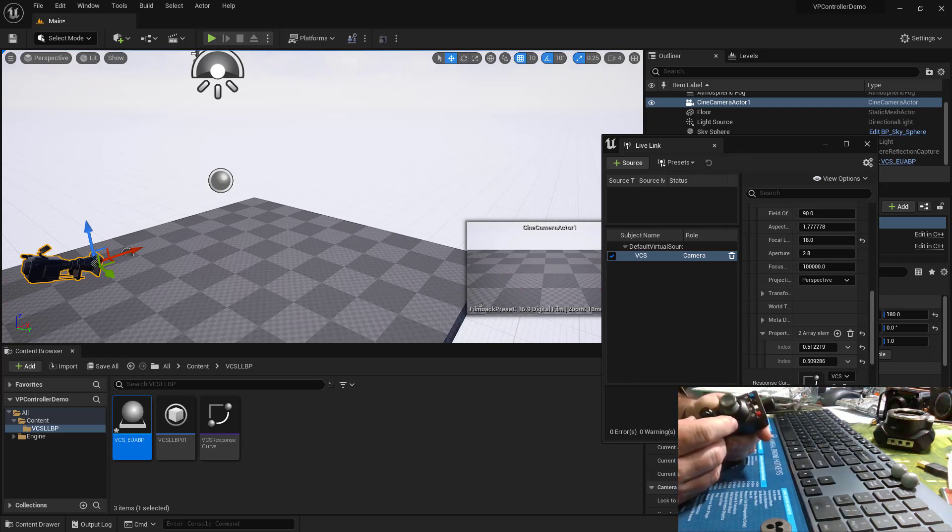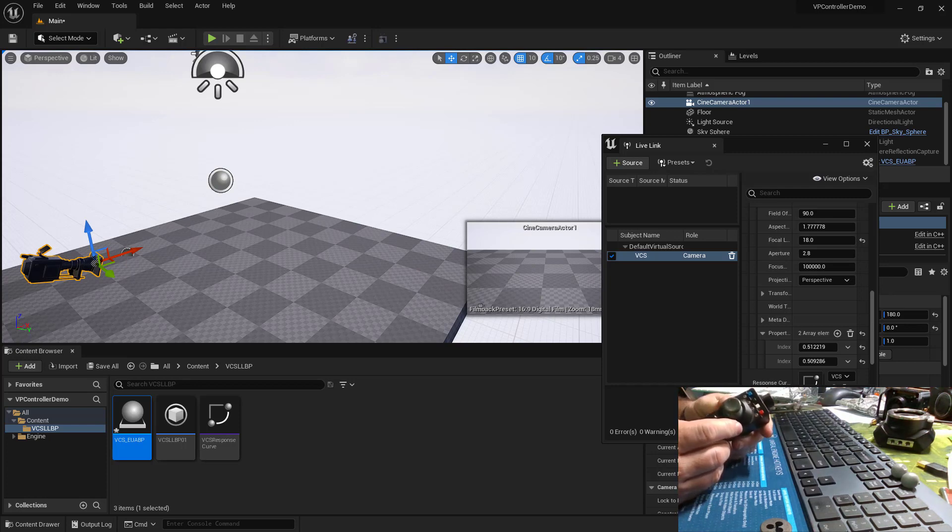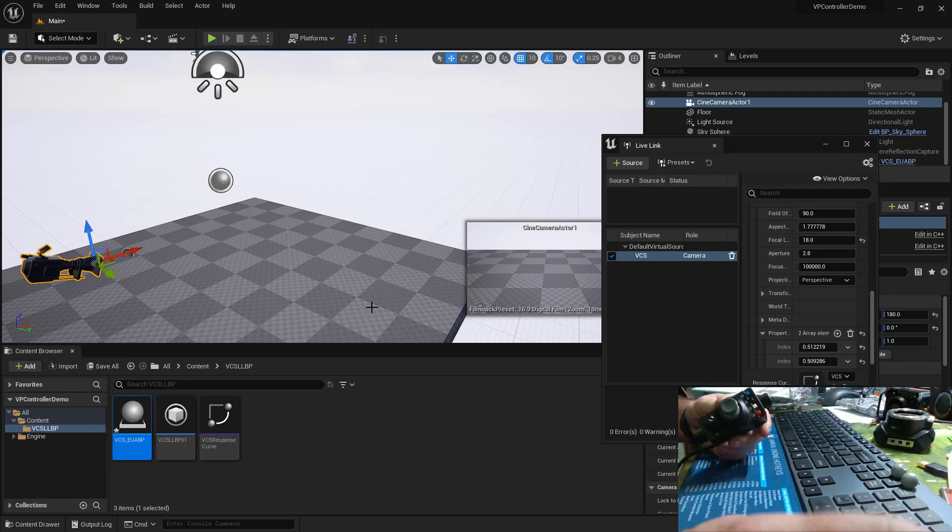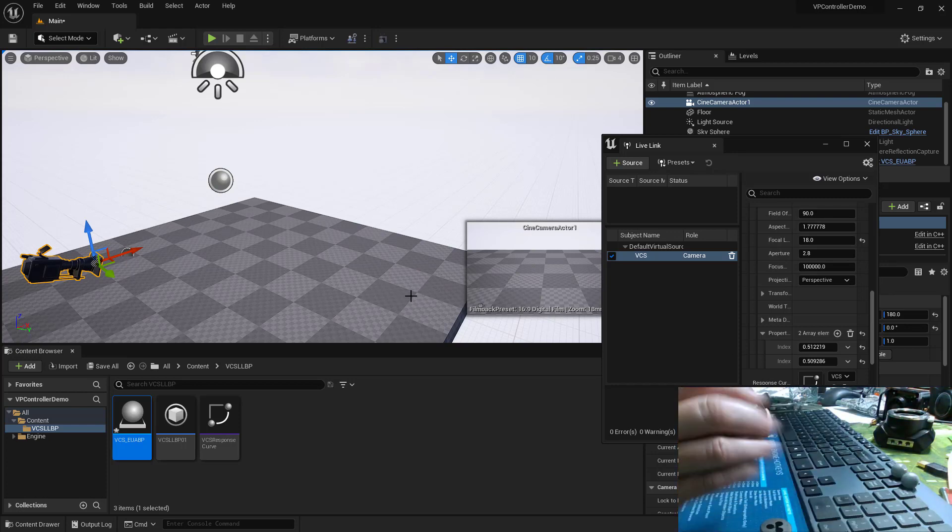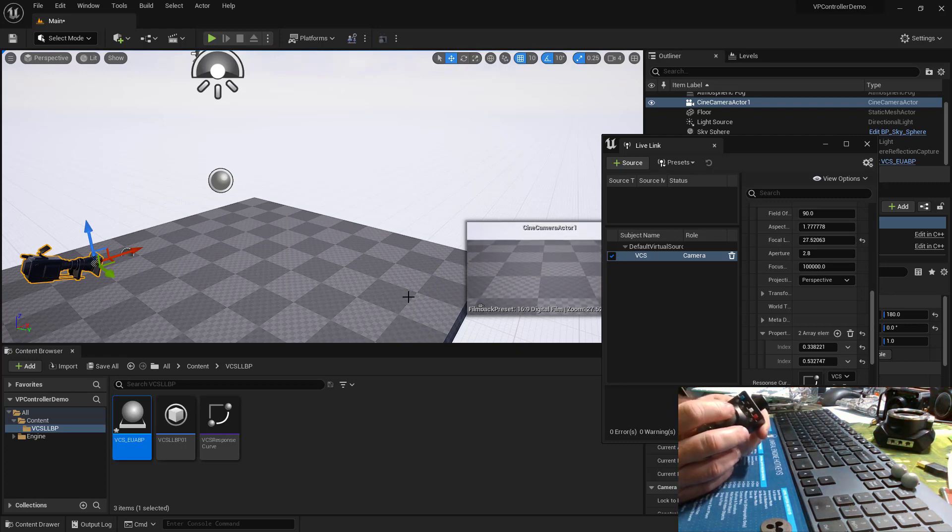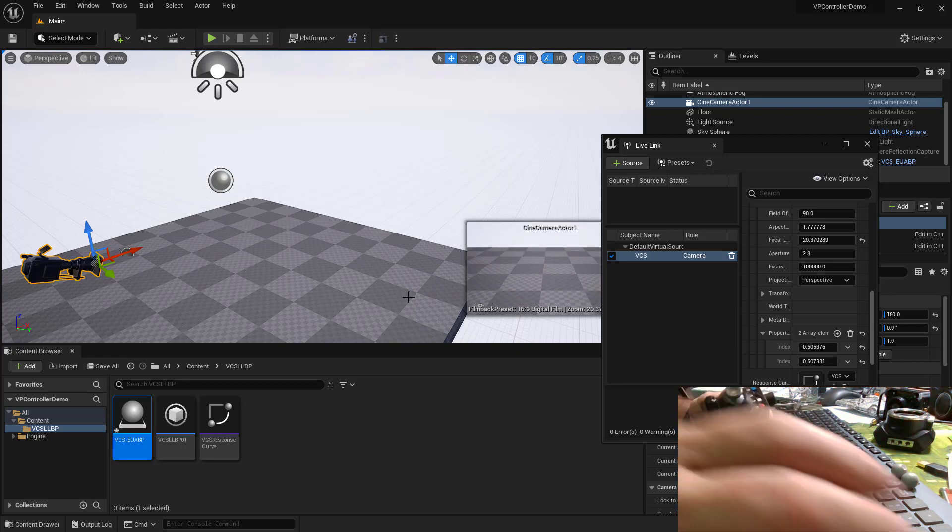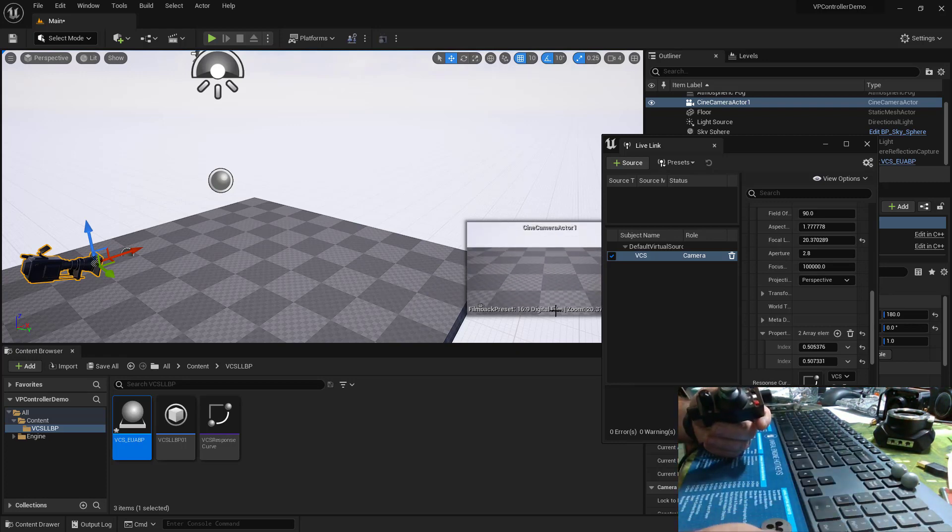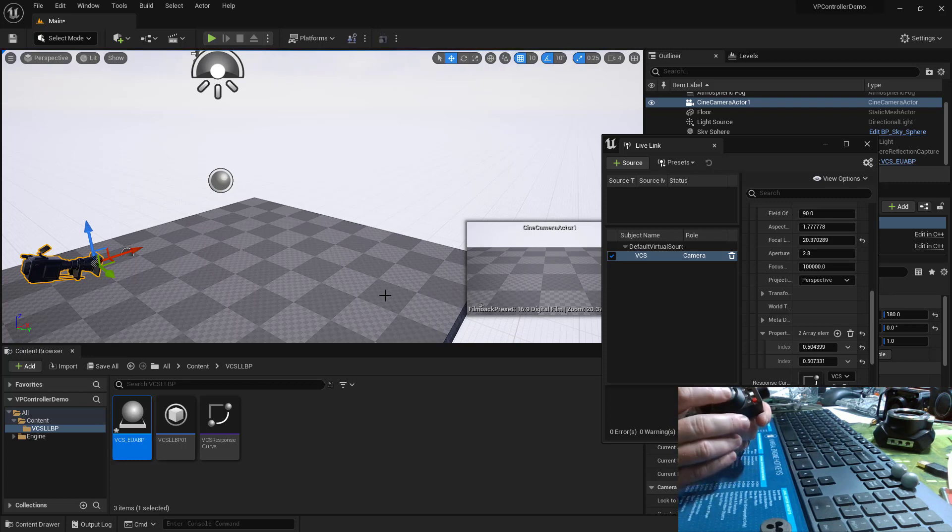We've been working on getting this non-standard joystick controller to operate a camera lens here in Unreal Engine. It's all happening in editor through Live Link. So that is great.